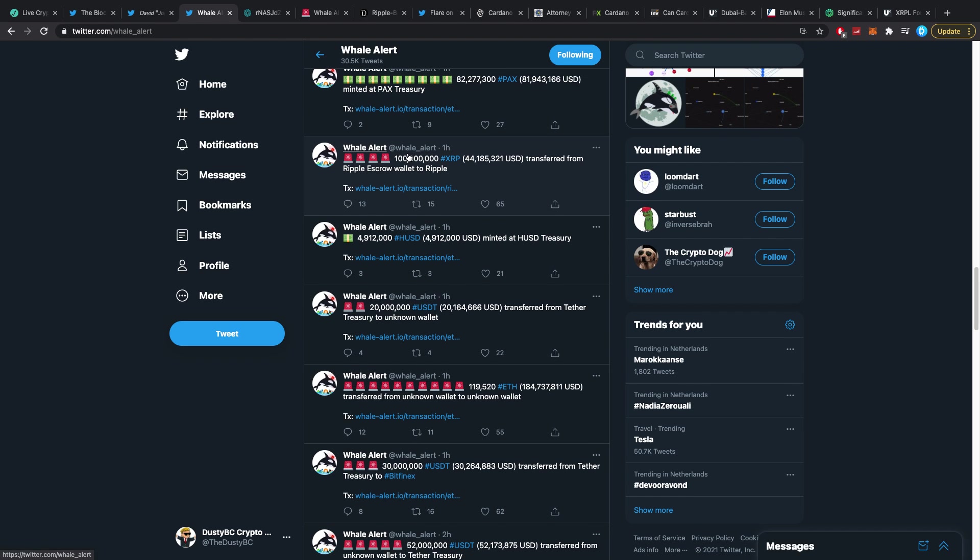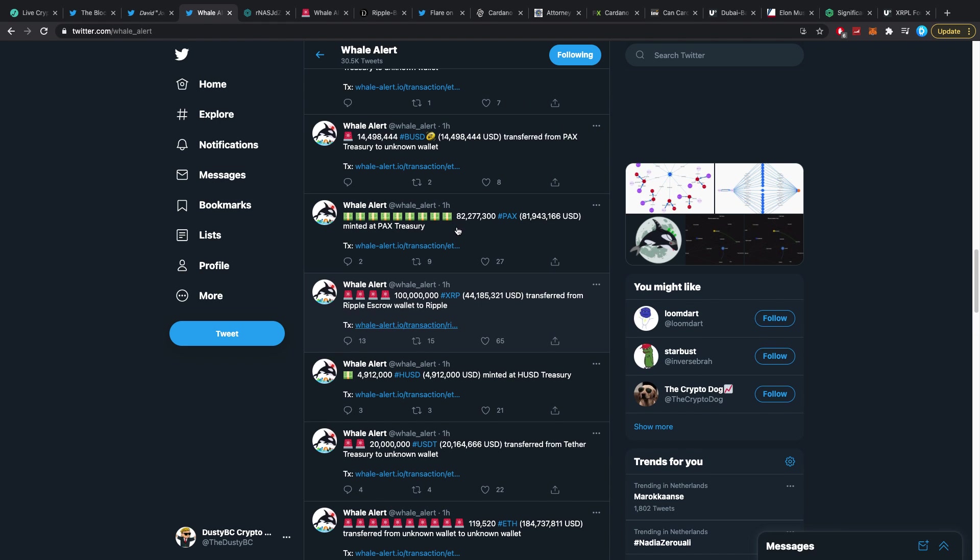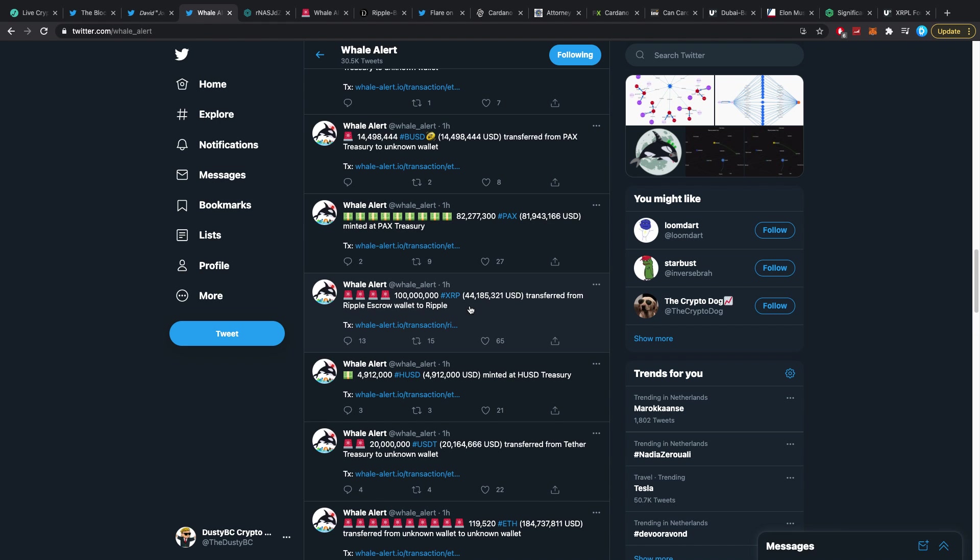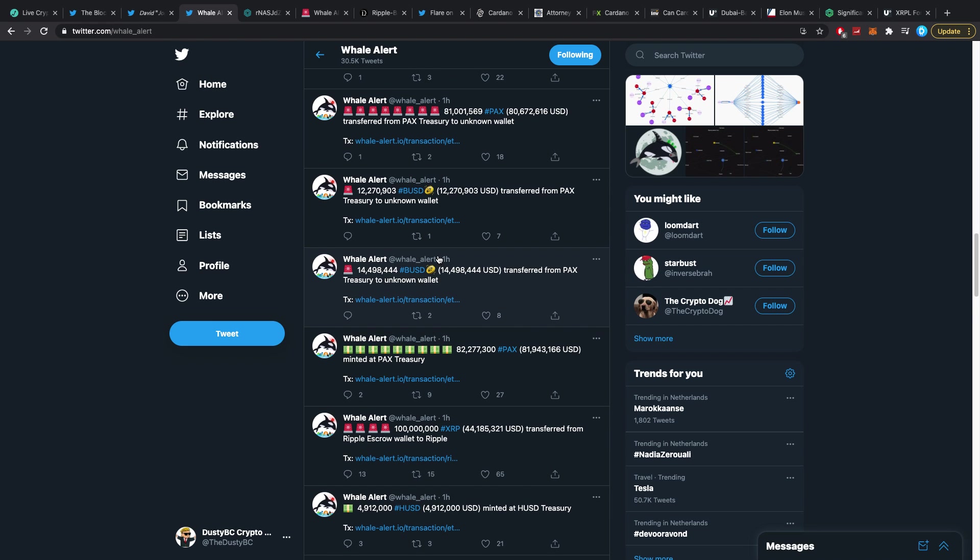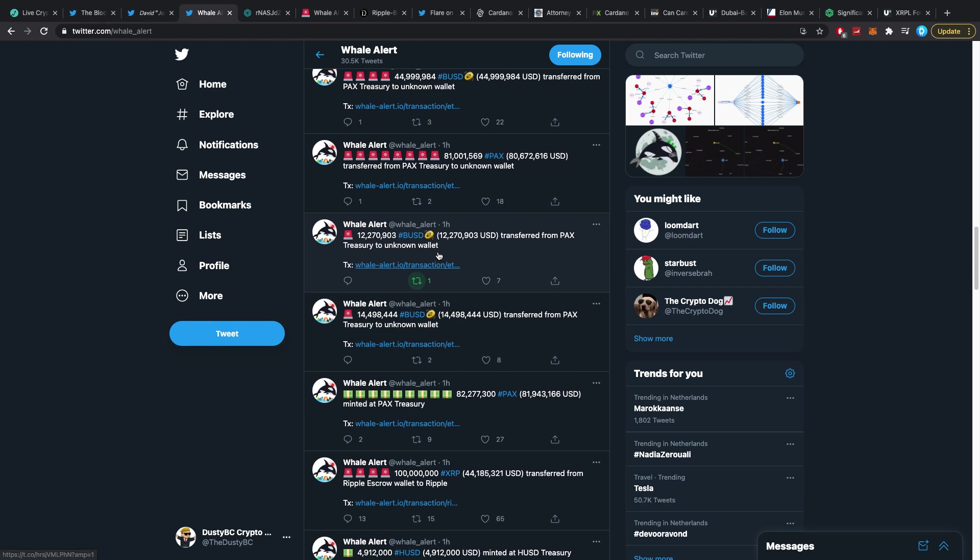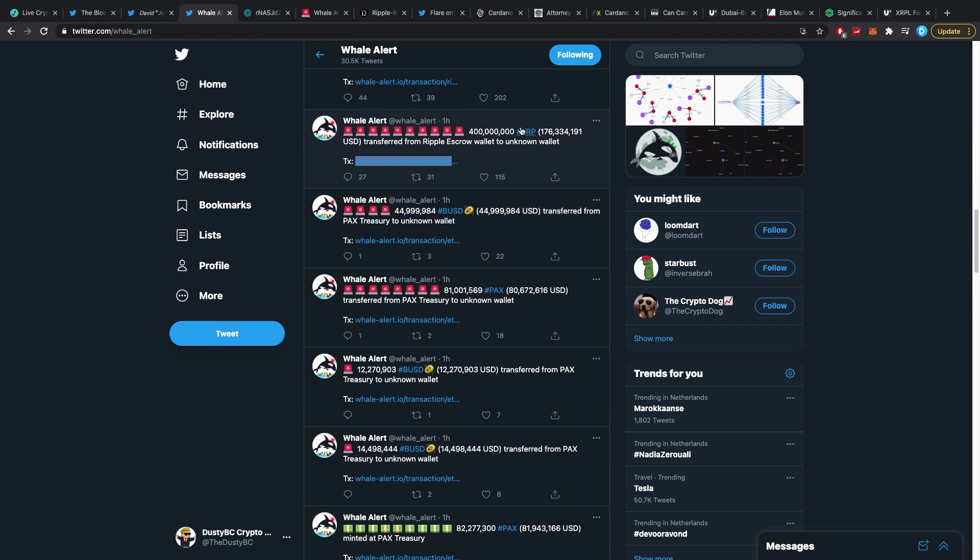What happened too though is you can see here from one of those escrow wallets 100 million was sent to Ripple. So that is I think what they can use to spend. However, a little bit later you'll notice...